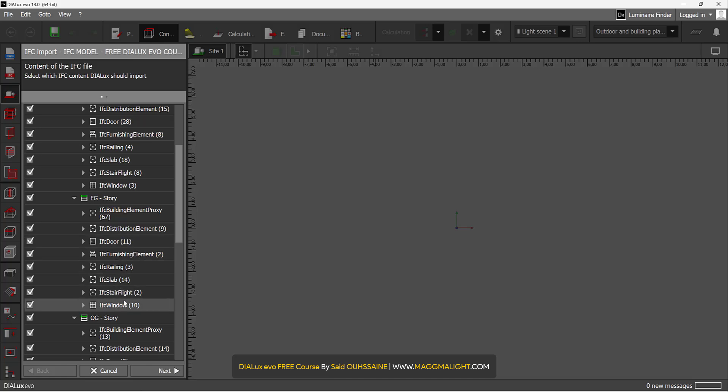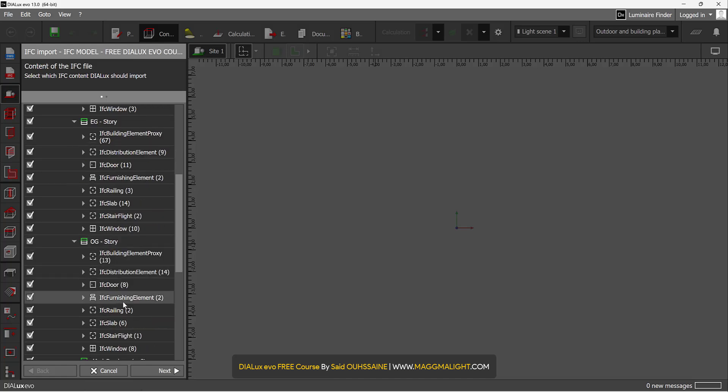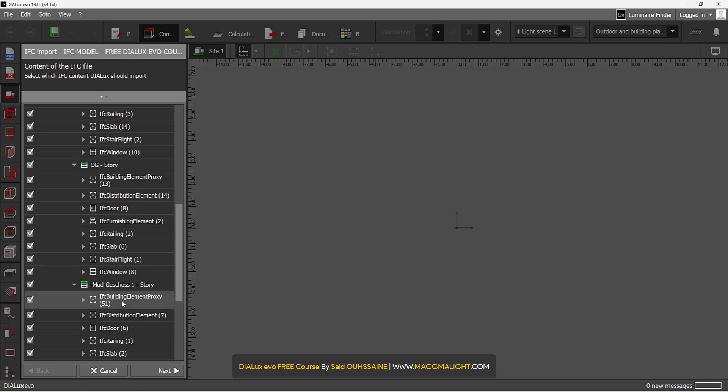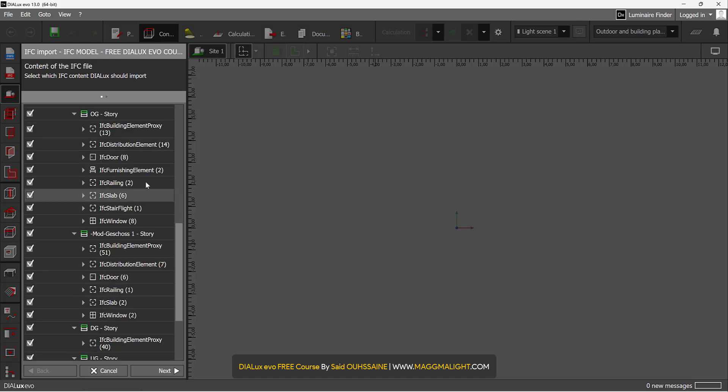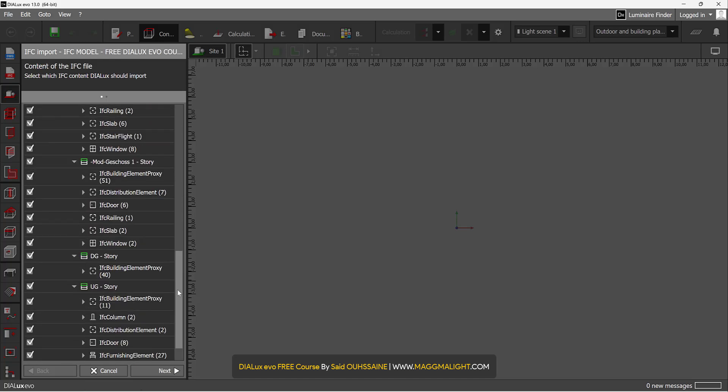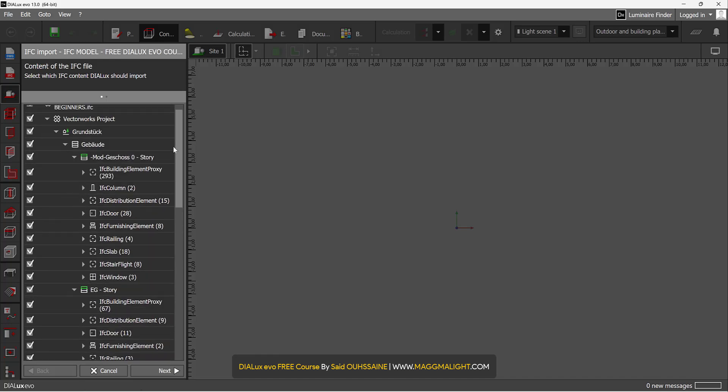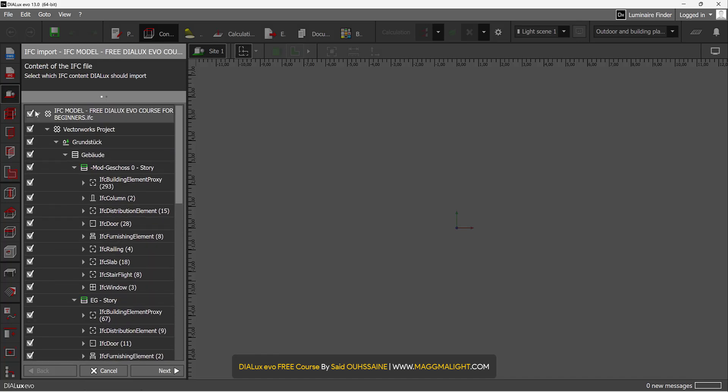If you want to display all the elements, all these elements, you just make sure everything is checked.